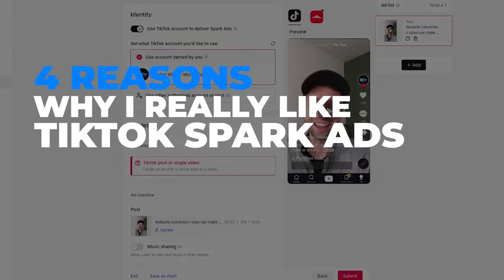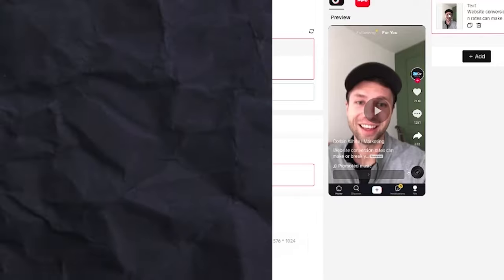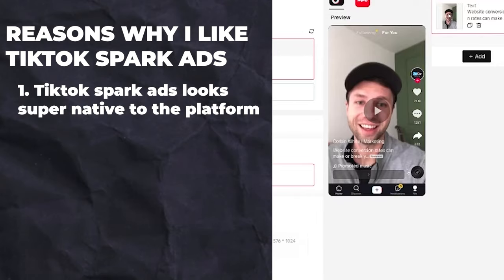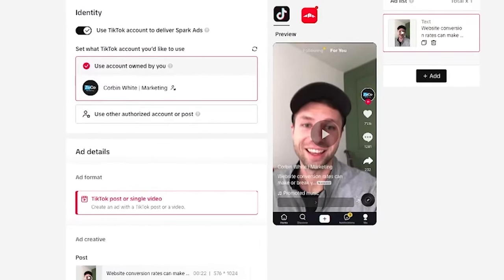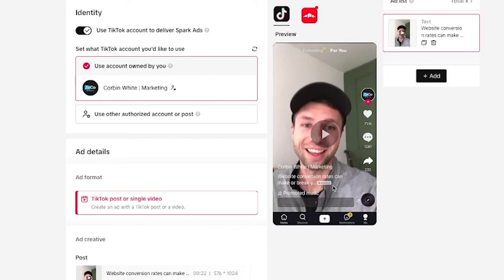There are four big reasons why I really like TikTok spark ads. The first reason is that the spark ad looks super native to the platform — this does not look like an ad. If you look at it, you can see it looks just like something you would see inside of TikTok. The only thing that indicates it's an ad is a little sponsored label near the comments, but besides that everything else looks super native.